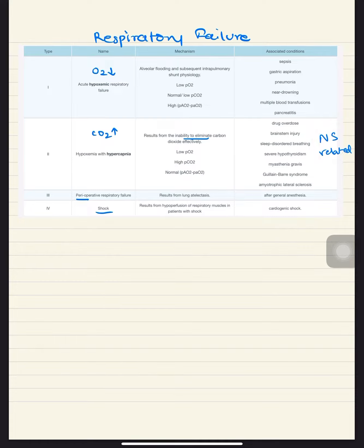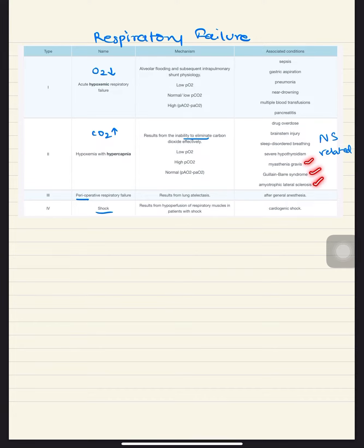You have brainstem injury, sleep disordered breathing, severe hypothyroidism, myasthenia gravis, GBS, and ALS. The third type is related to anesthesia.